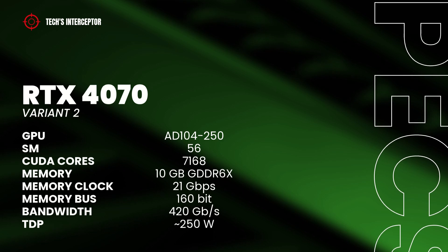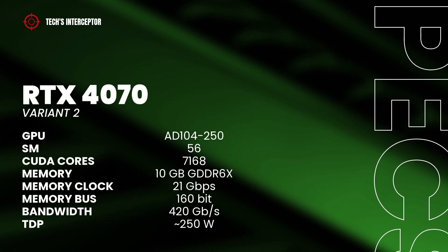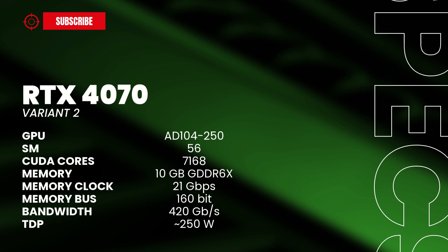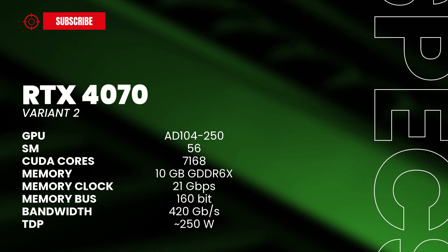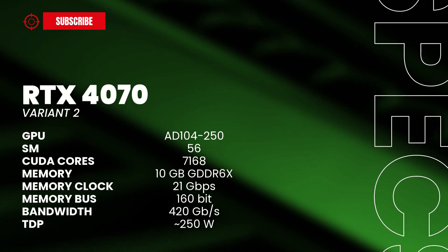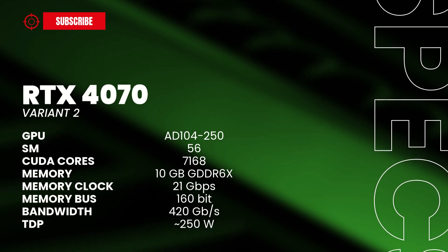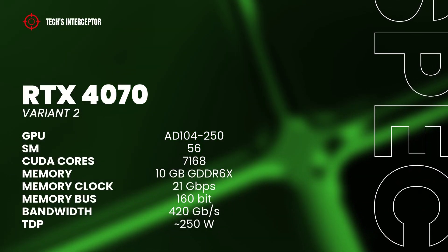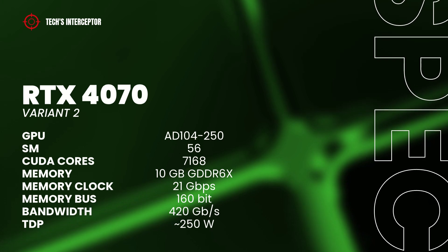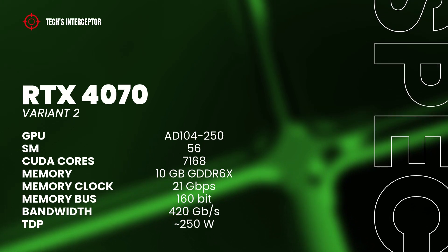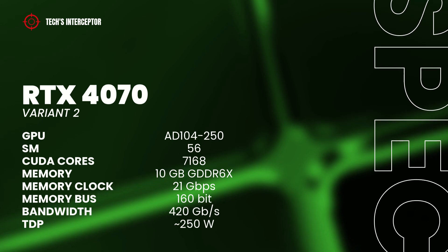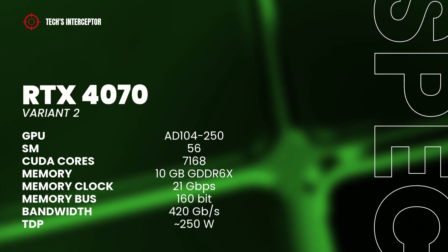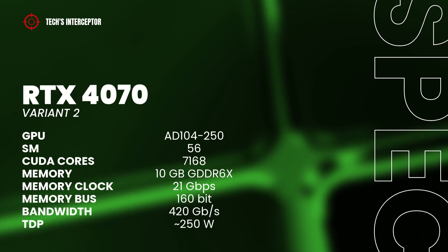While the second should include the AD104-250 GPU with 56 streaming multiprocessors, 7168 CUDA-Cores, 10 GB of GDDR6X memory operating at 21 GB per second, 160 bit of memory bus and a 420 GB per second of memory bandwidth and a TDP of 250 watts.